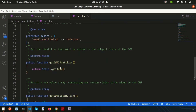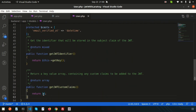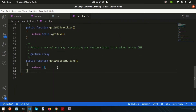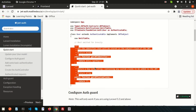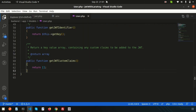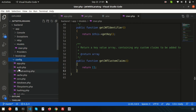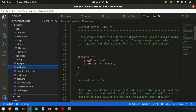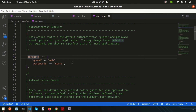This method returns the key and we can configure getJWTCustomClaims further. The model configuration is done. Now the last thing is the authentication configuration. By default, inside config/auth.php, the default guard is web.